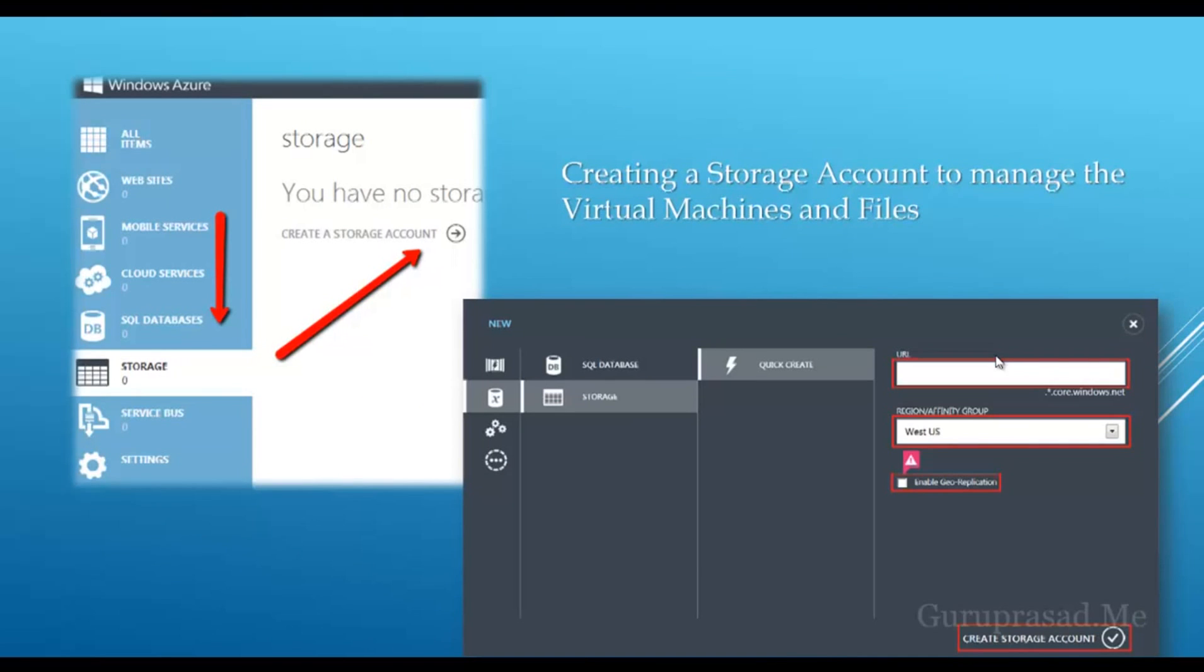We're going to choose the new button, click on data management and storage to create new storage account. You can click on storage from the left sidebar and create a storage account, or click new, choose storage, and click quick create where you can choose your URL and put on your affinity group, and enable geo-replication if you want.